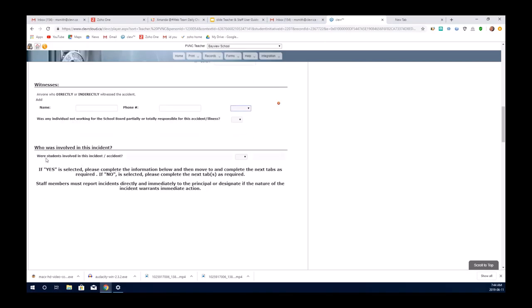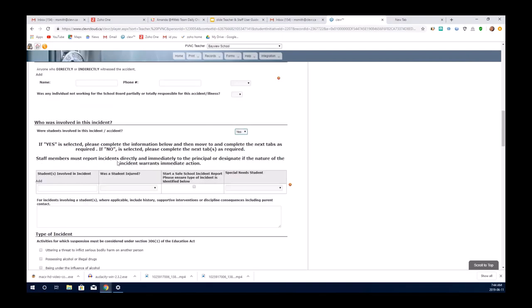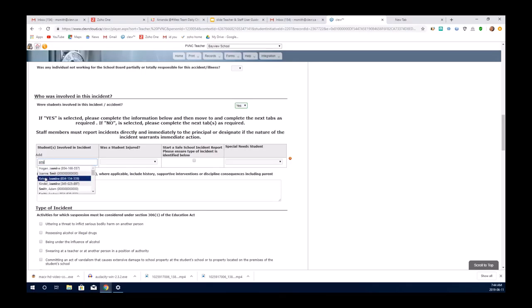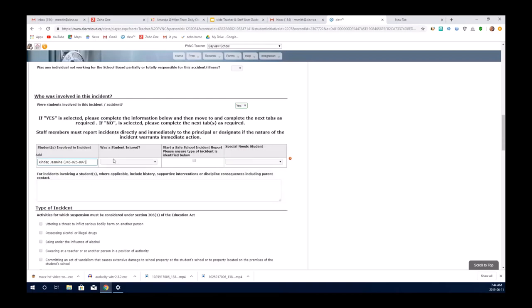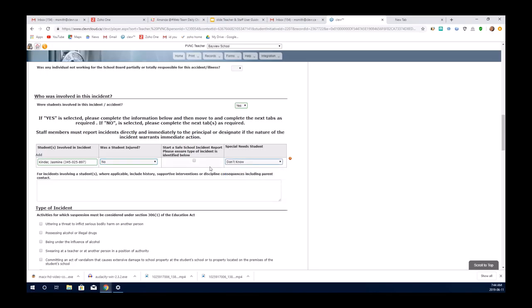Were there students involved in the incident? If you select yes, a new screen pops open for you to enter in the name of the student. You just begin typing it, and you get the selection of students that you can choose from. Was the student injured? Yes or no. And if the student is a special needs student, you select yes, no, or don't know.